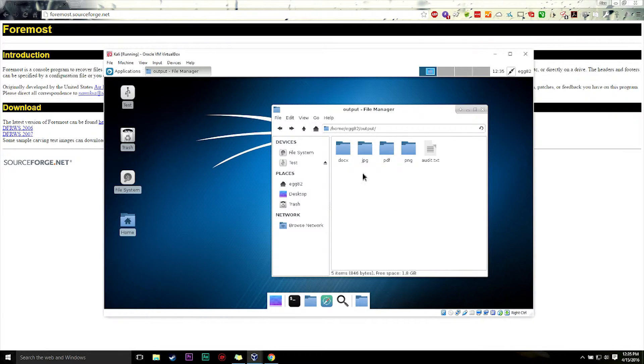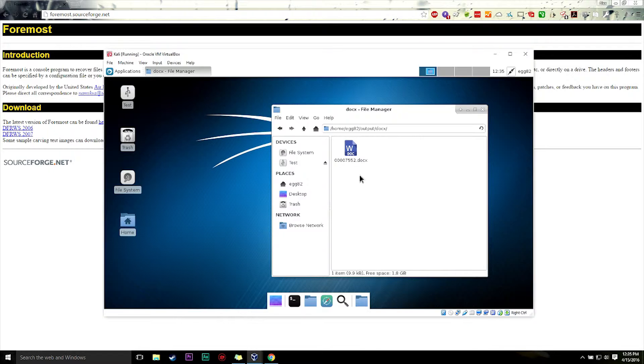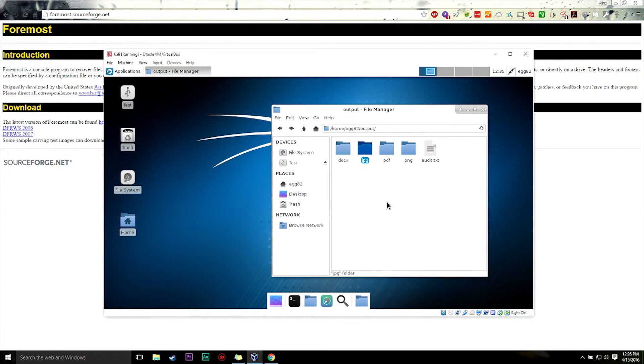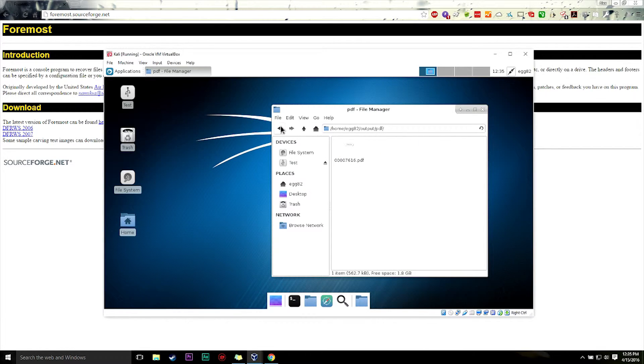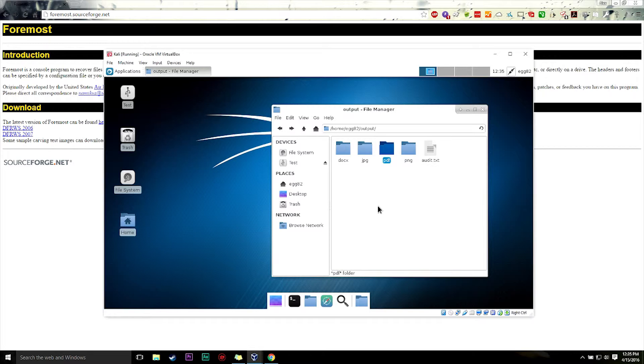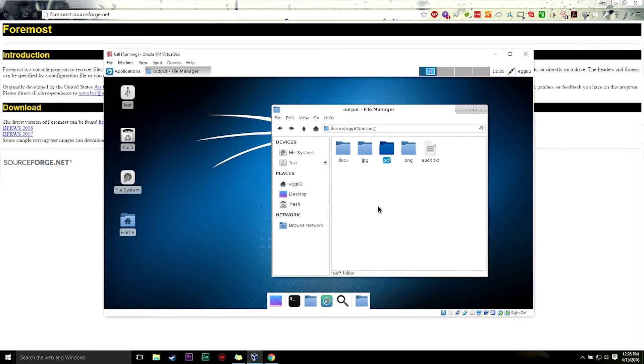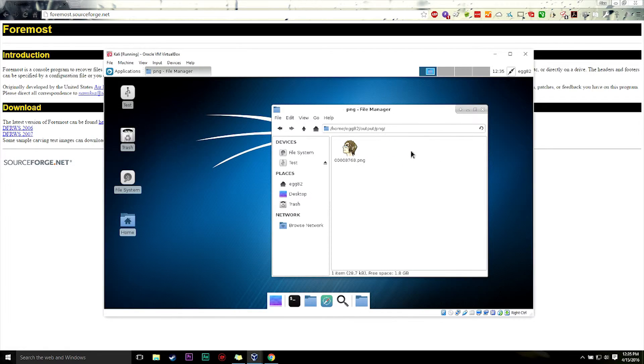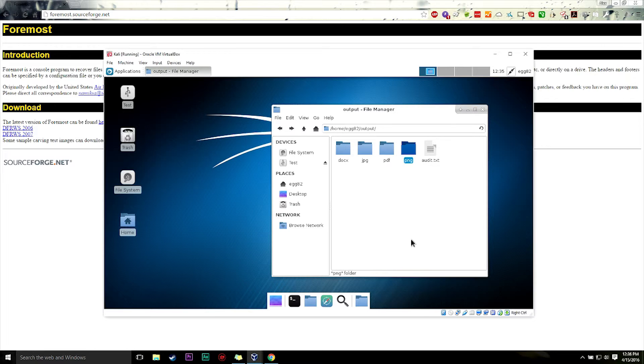So this basically hopefully showed you kind of how data recovery works. If you accidentally wipe your data, as long as you didn't use the more, because the more you use a file system after data is gone, the harder it will be to retrieve that data. Say you completely erased your hard drive. If you unplug your hard drive immediately, if you shut everything down and unplug it immediately, you should be fine. You should be able to recover pretty much everything like this. Foremost will be able to recover pretty much any file format.